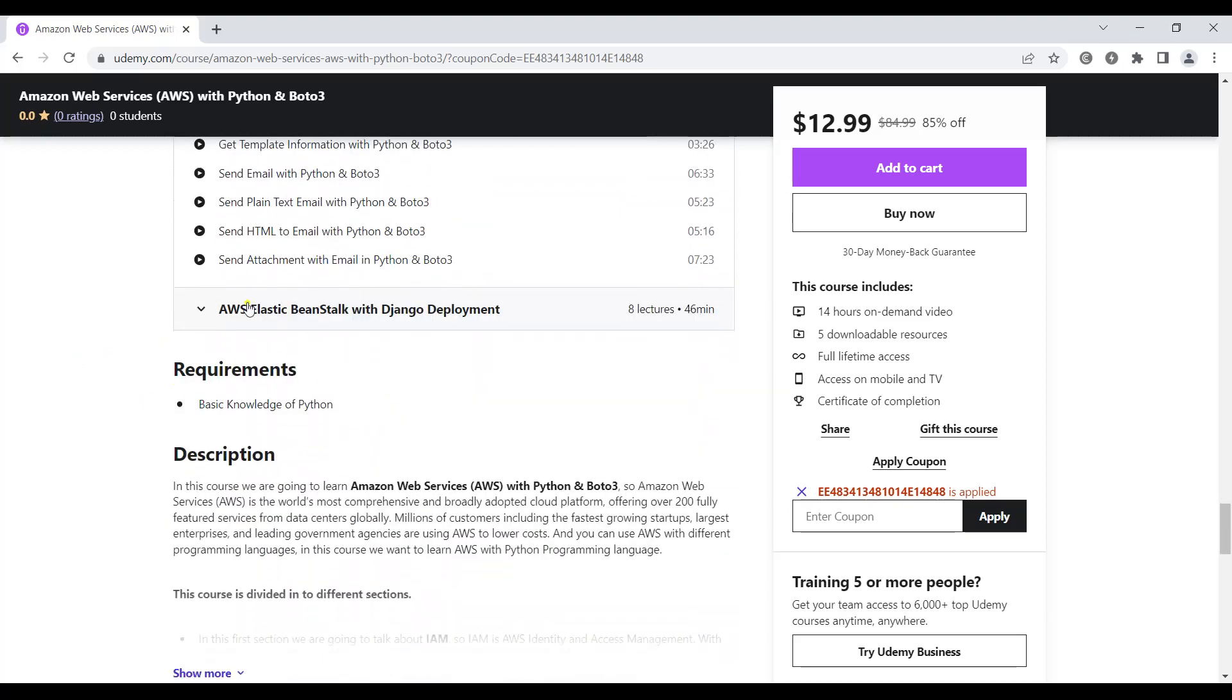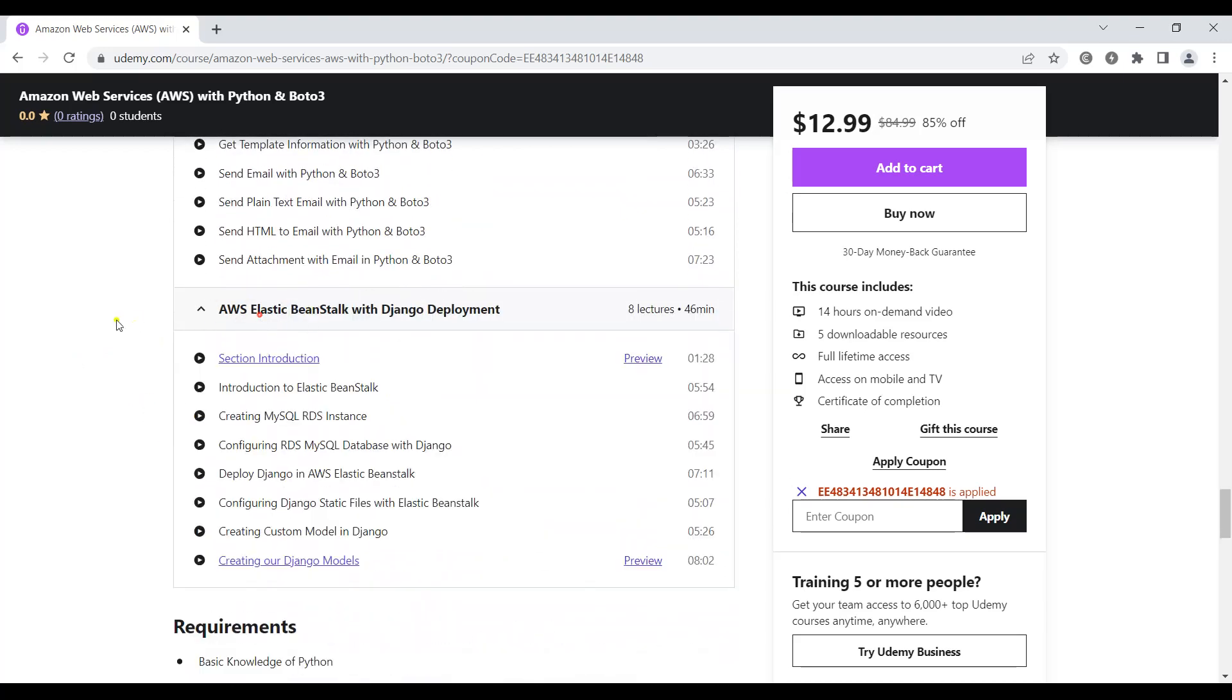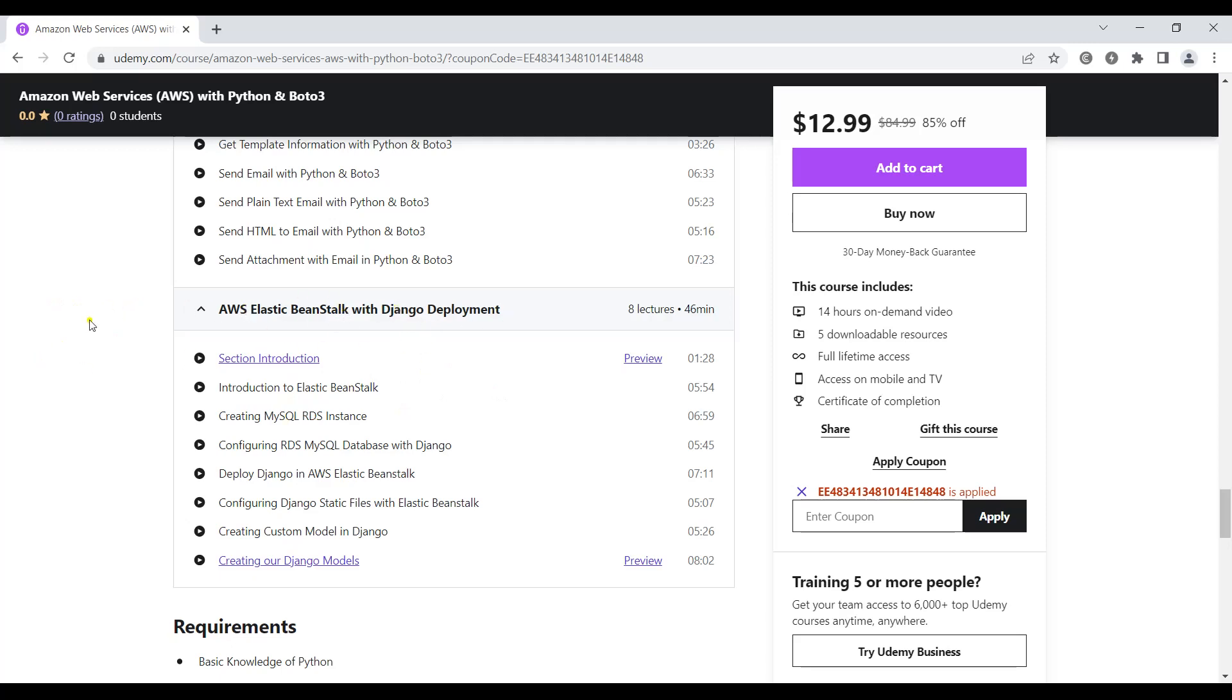Also in this part we're going to talk about AWS Elastic Beanstalk with Django deployment. We'll learn how we can create our Django project, integrate a MySQL RDS instance, and then deploy our Django project to Elastic Beanstalk.